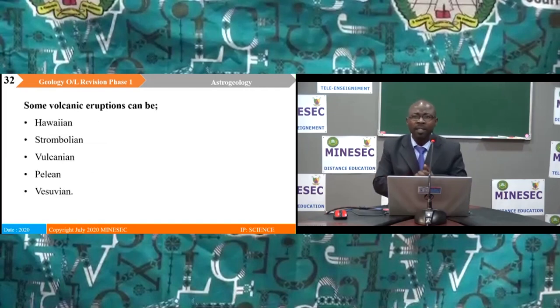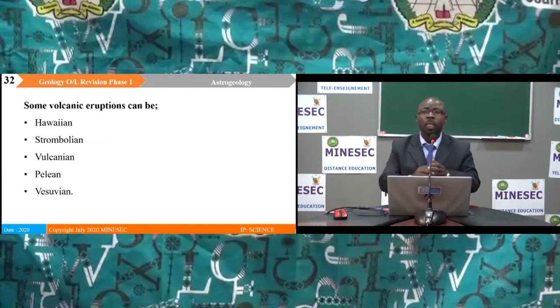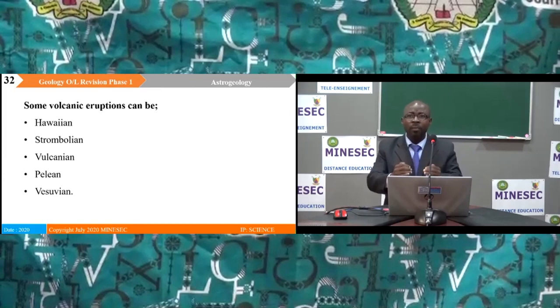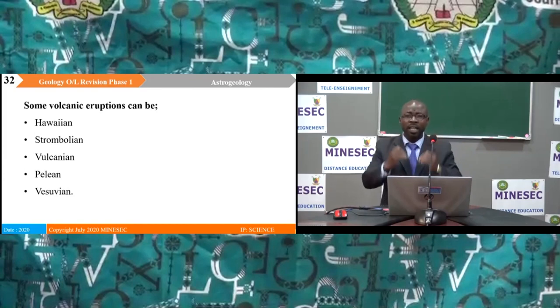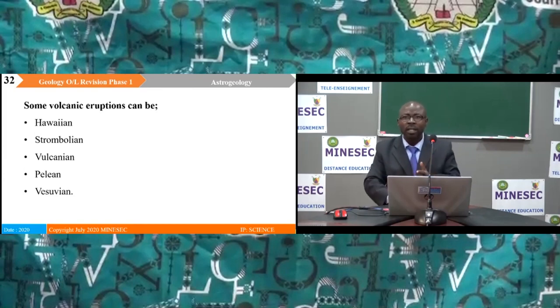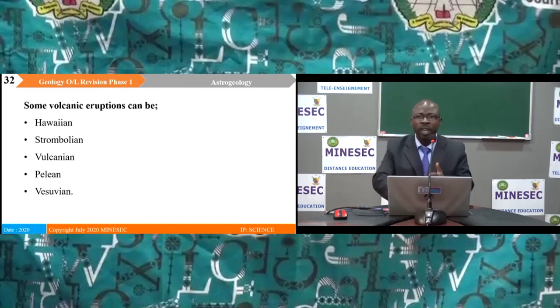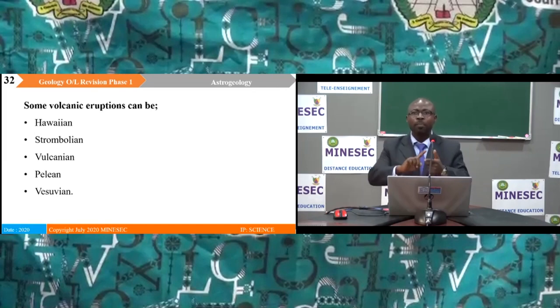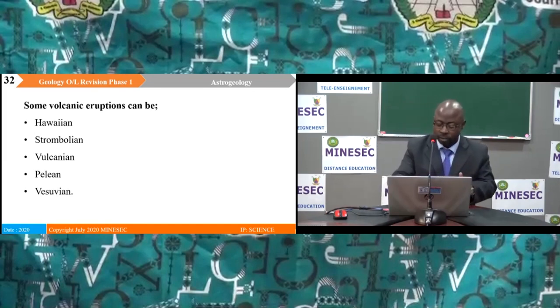Magmatic eruptions are exemplified by the Hawaiian, Strombolian, Vulcanian, Pelean, and Vesuvian types.